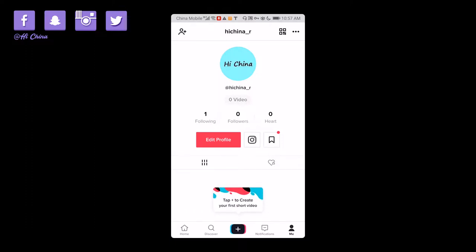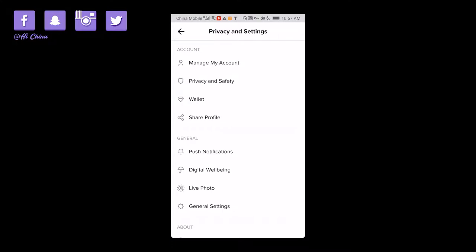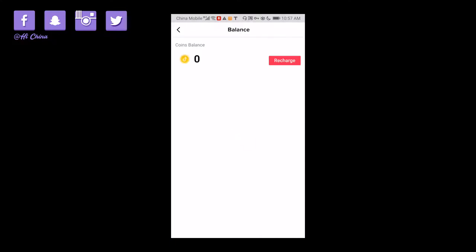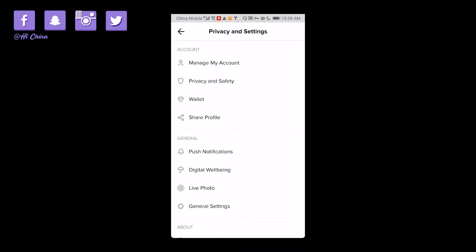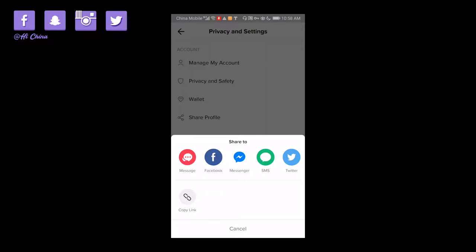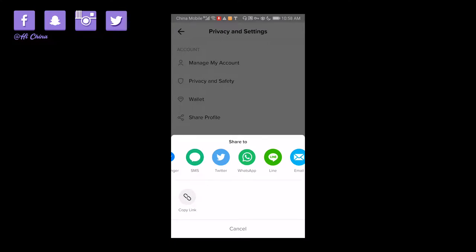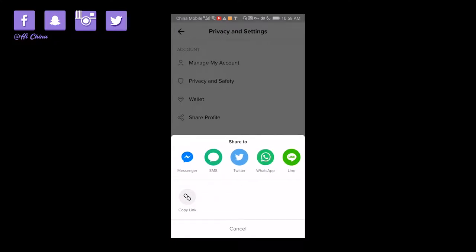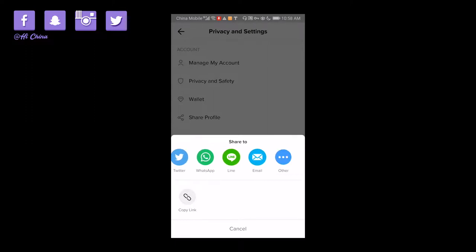Another part — from the right corner you click the three dots, and you can see there's a wallet. So for overseas TikTok you can make money. You can see there is a coin balance and you can recharge to your PayPal account. You can also share your videos and other information via Facebook, shop, message, Twitter, WhatsApp, Line, email, and others.